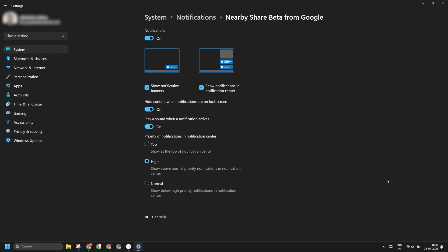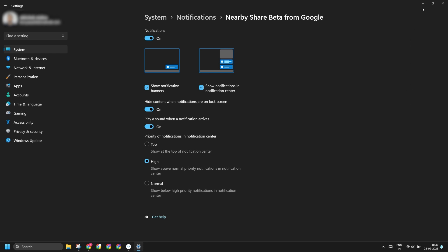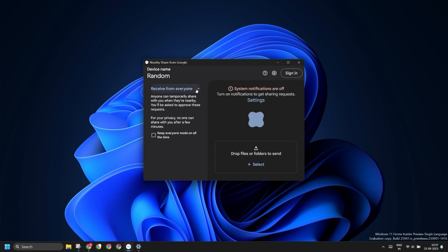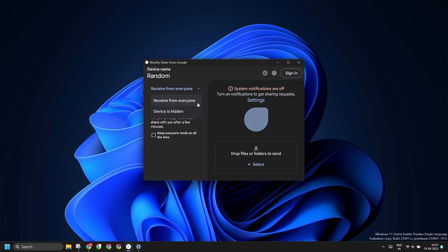In the app, scroll down and find the Nearby Share notification option. Make sure that the notification toggle is set to active and both banner notification and notification center is active. Leave the rest of them as it is and close the Settings app. Also change the receive settings to receive from everyone to receive from nearby Android devices which are trying to share a file.